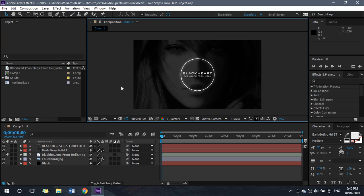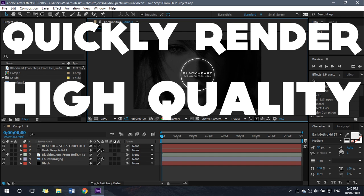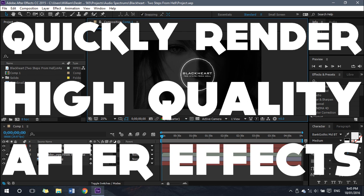Hello and welcome to this After Effects tutorial. In this video I'll be going over how you can quickly render high quality After Effects projects.